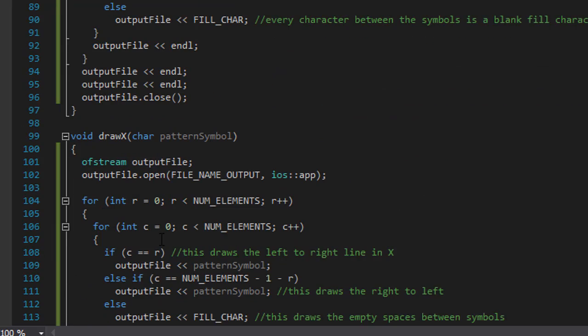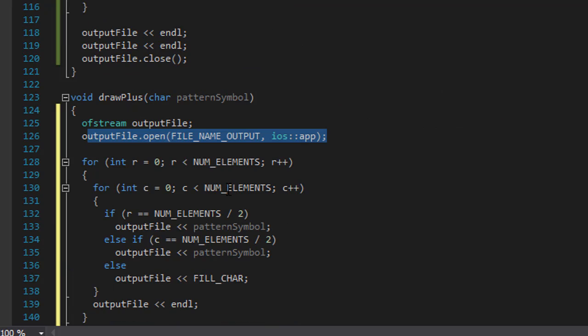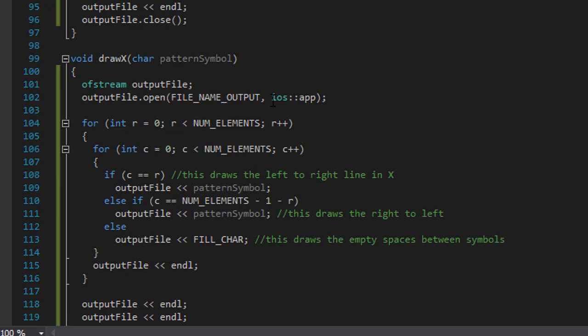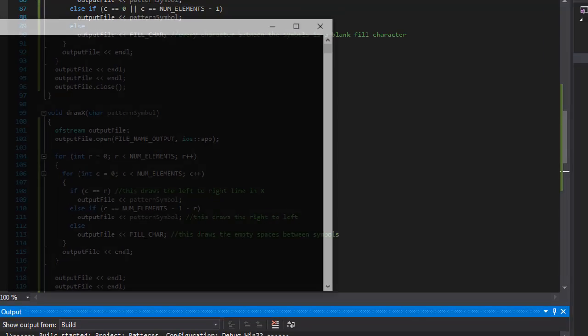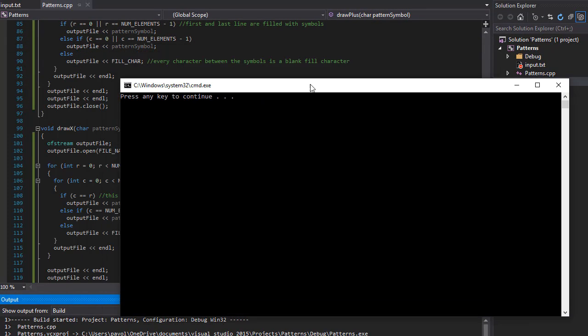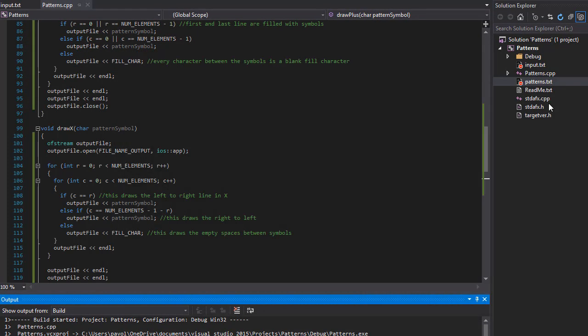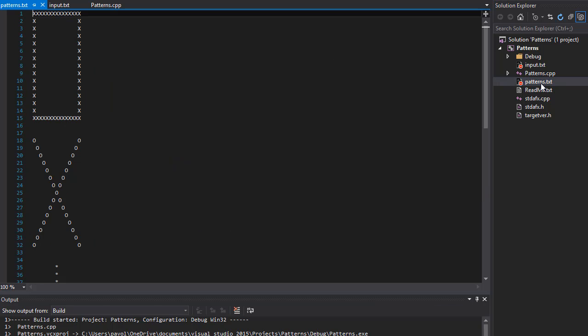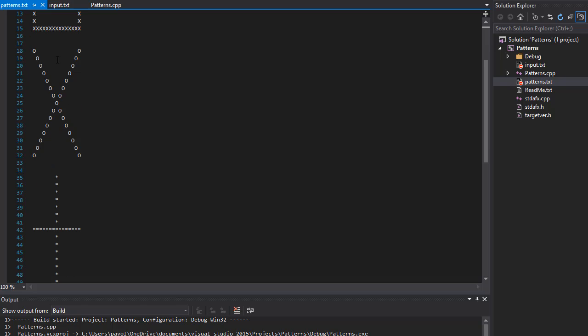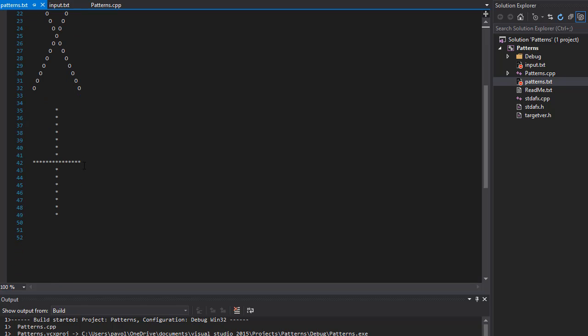First will be the box, then the x, and then the plus. So let's run it. Everything ran okay. And let's check our file, our patterns.txt. And we have our box, we have our x, and with the stars we have our plus.